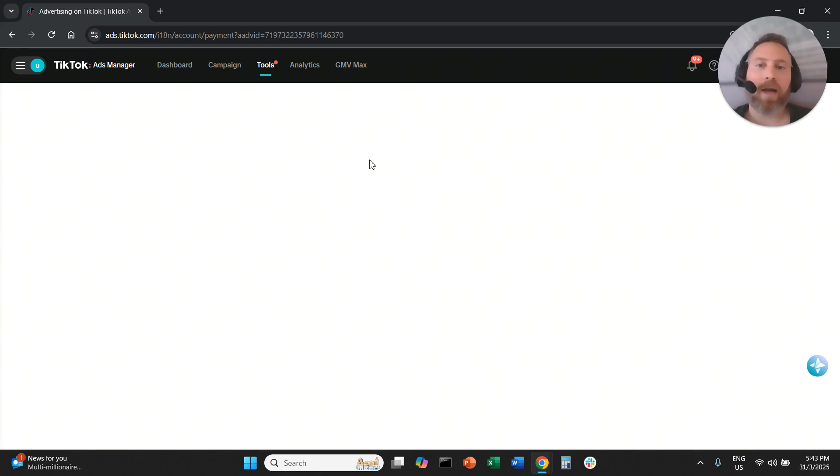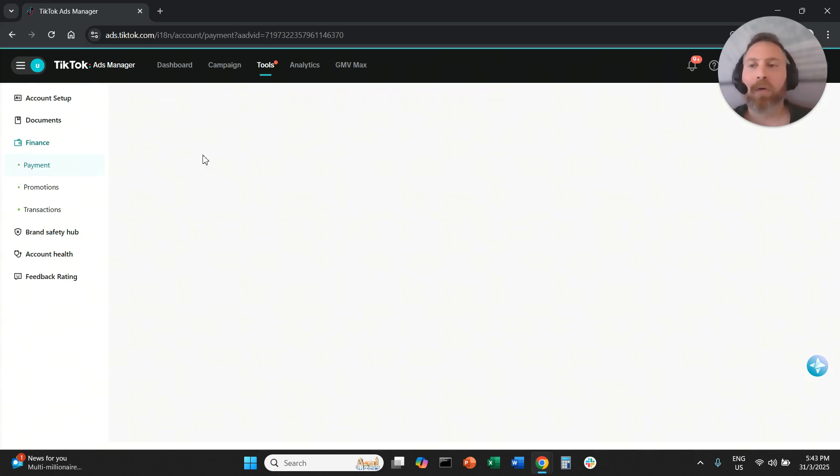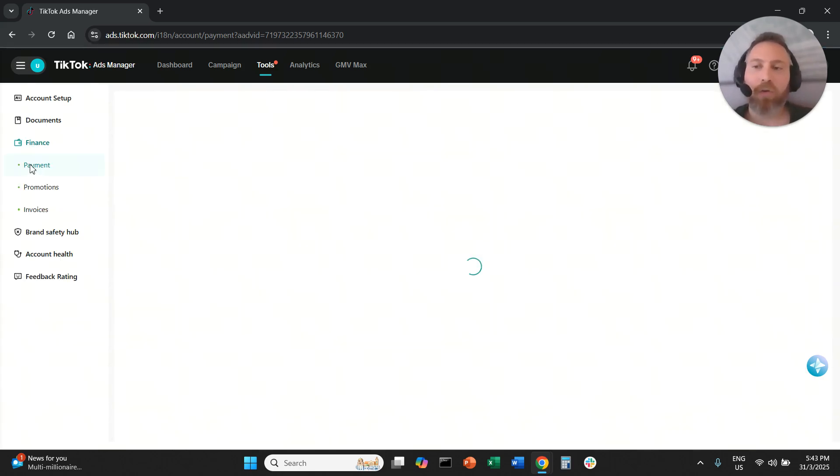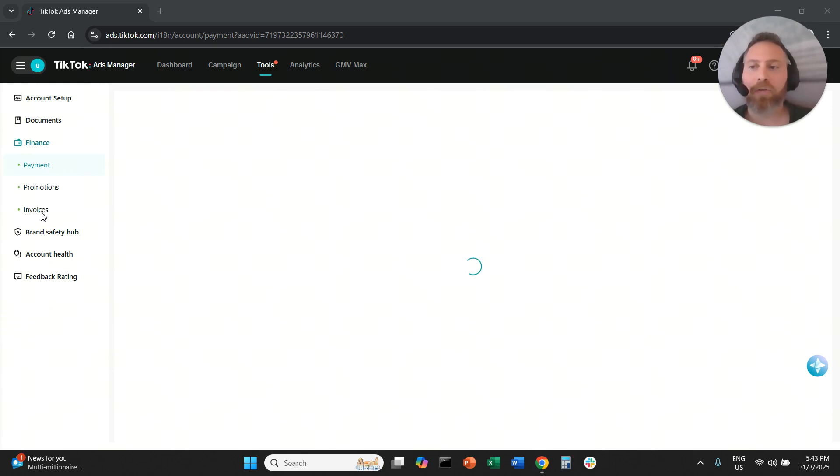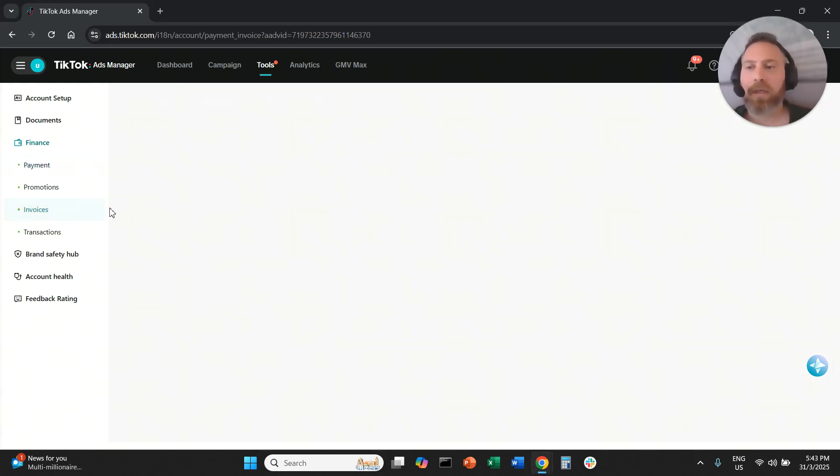You're going to click on finance and once you click on finance you are going to go on the left hand side and you are going to select invoices here.